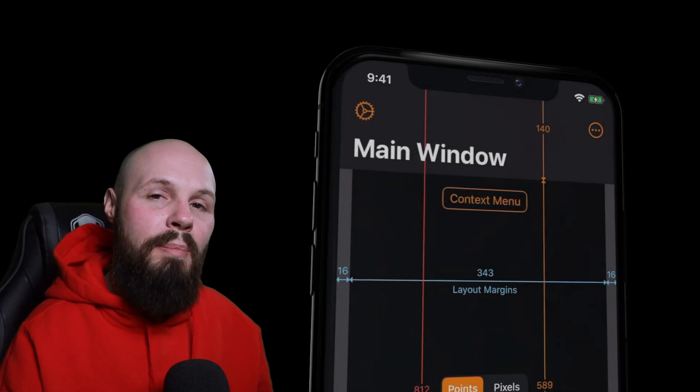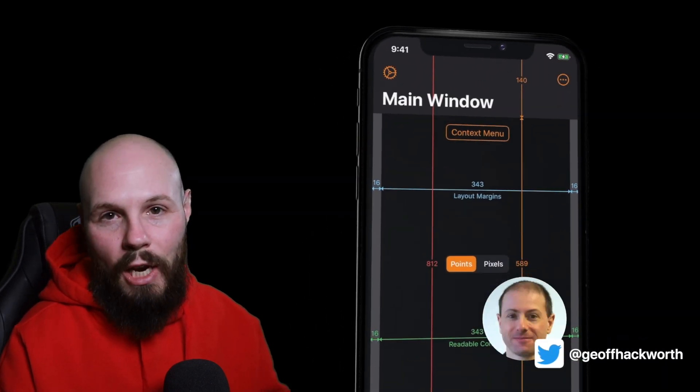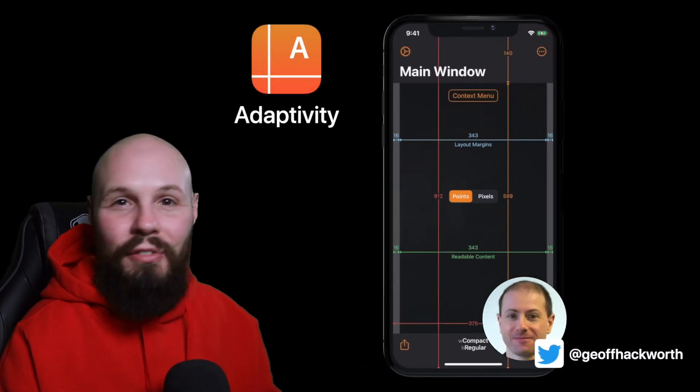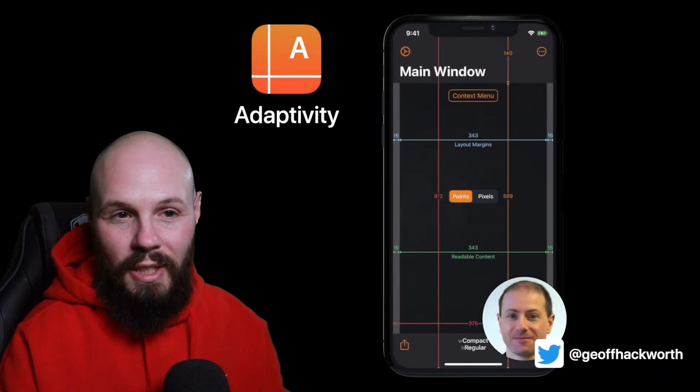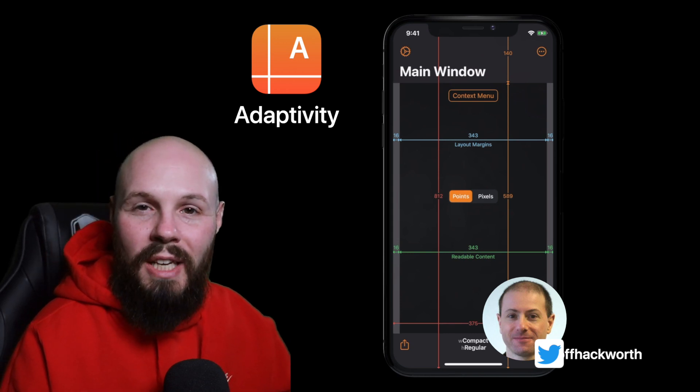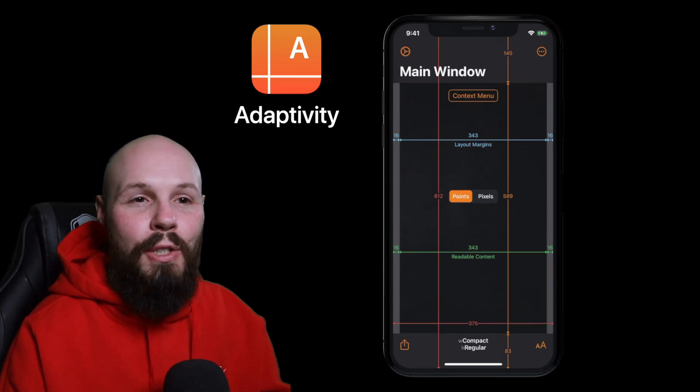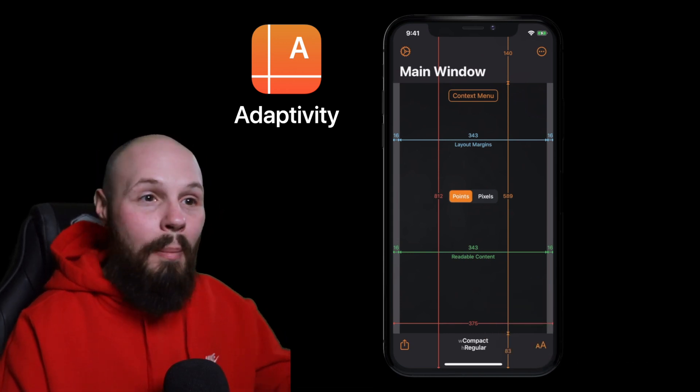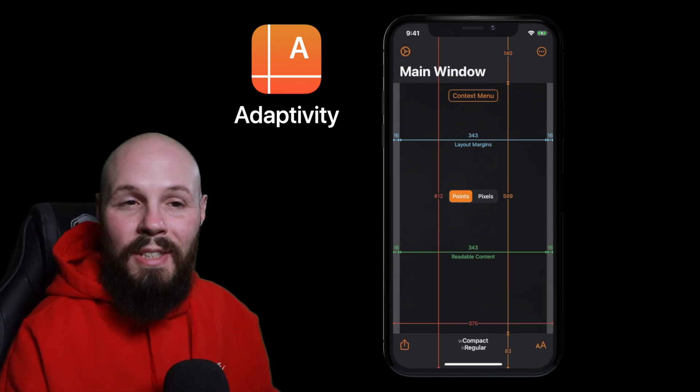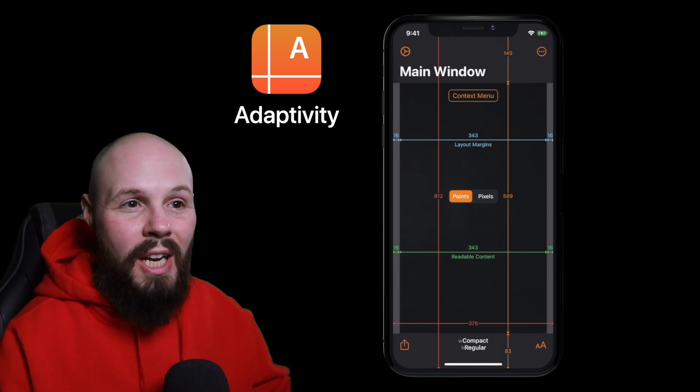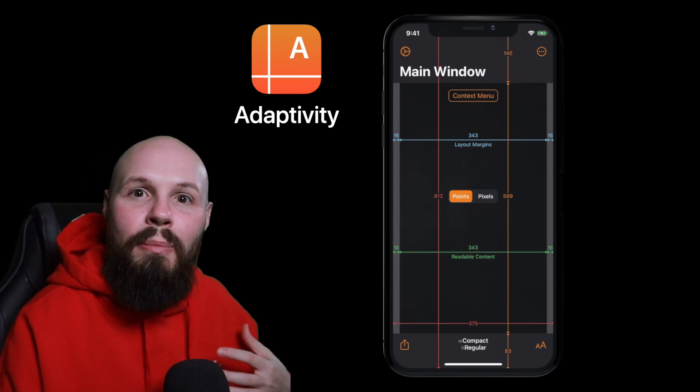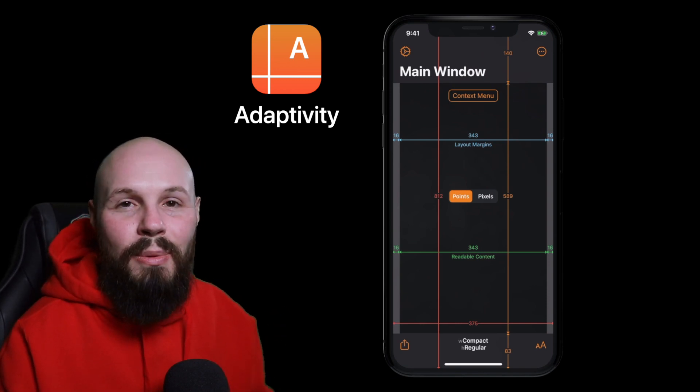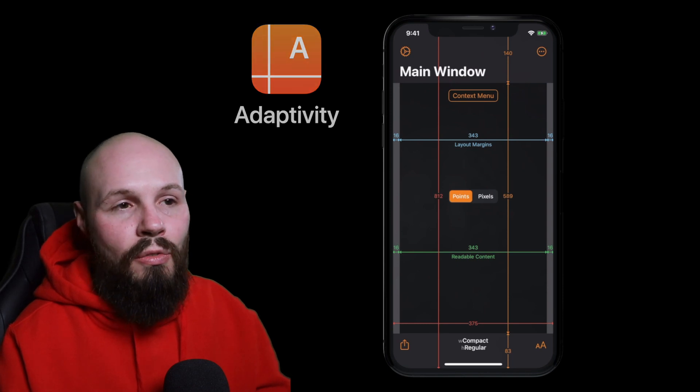Up next we have Adaptivity by Jeff Hackworth and this is an amazing tool for developers. Like as you know there's so many different phone sizes in the iOS world. iPads, Mac apps and as developers making products for all these screen sizes we need to be familiar with all these dimensions and that's what Adaptivity does for you.